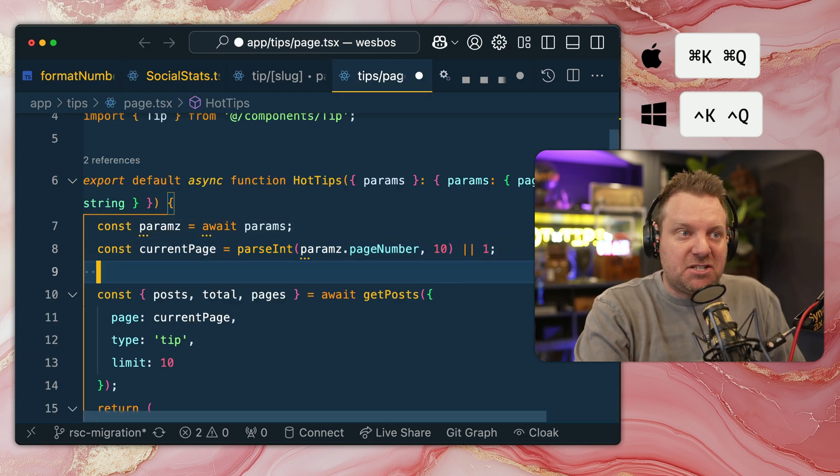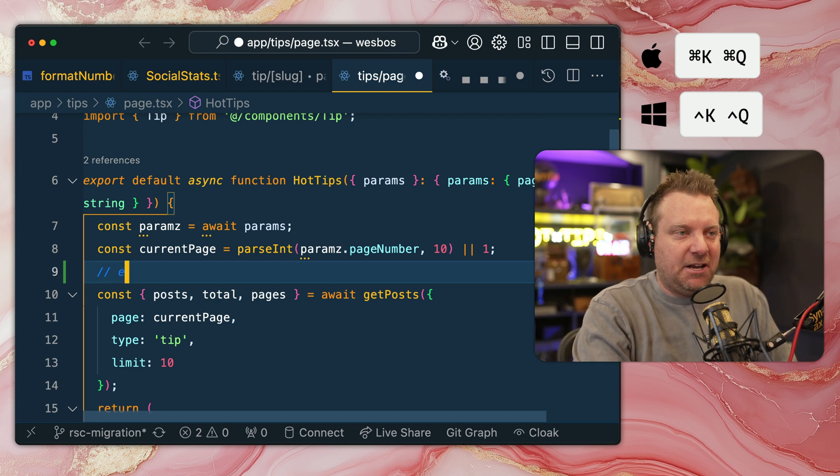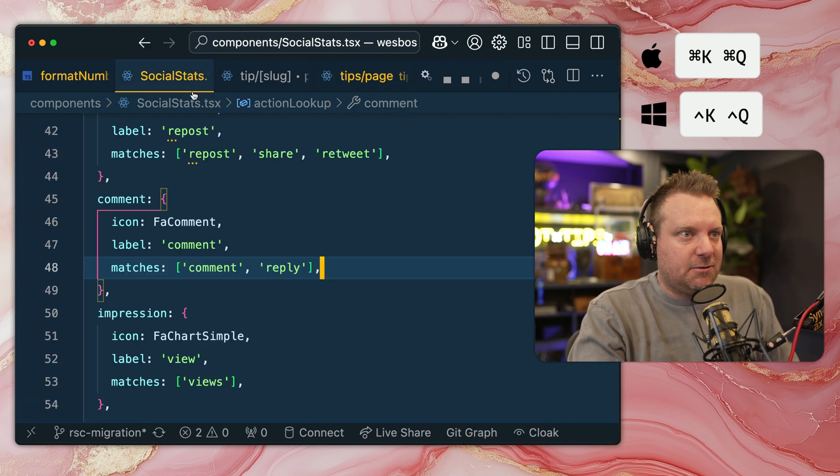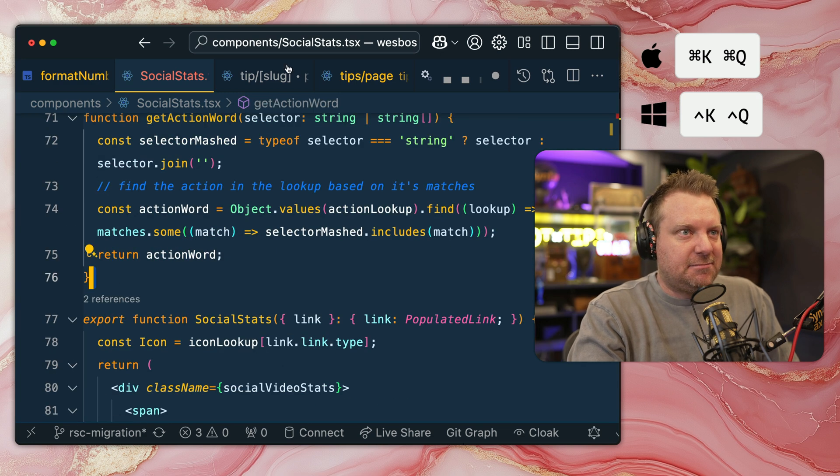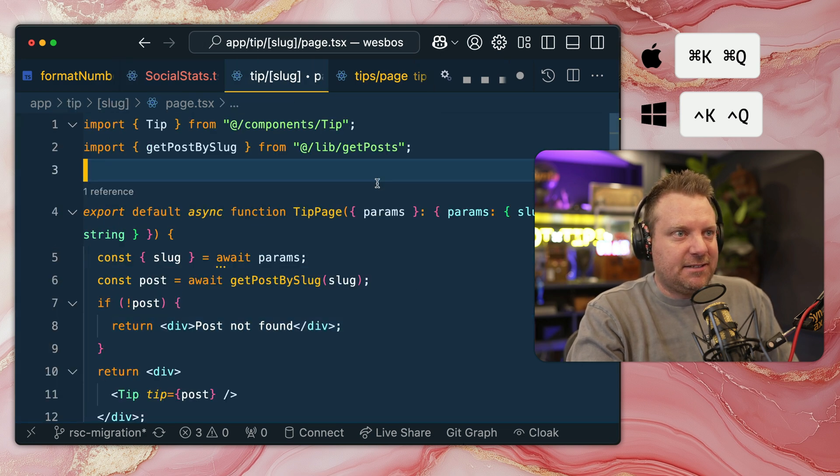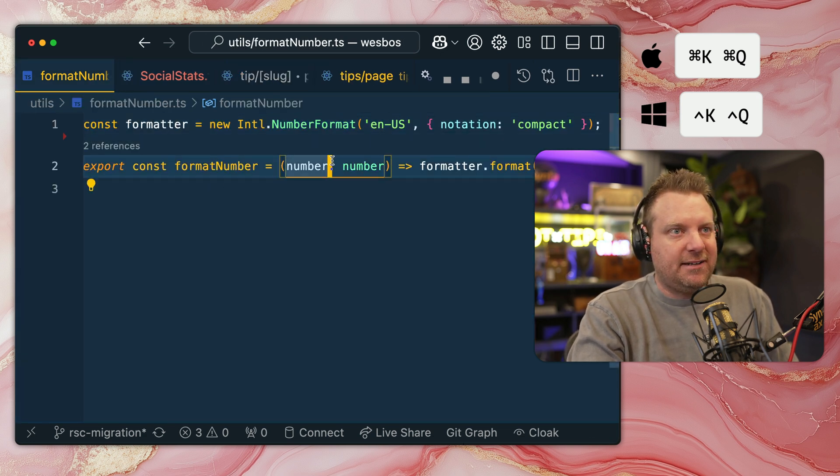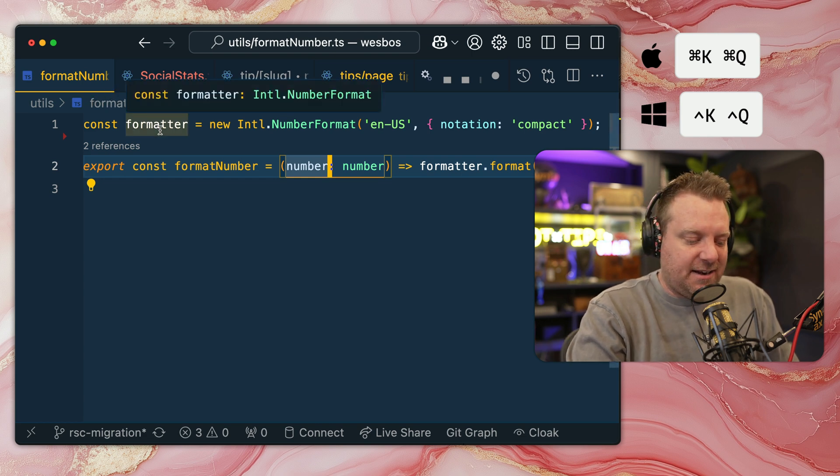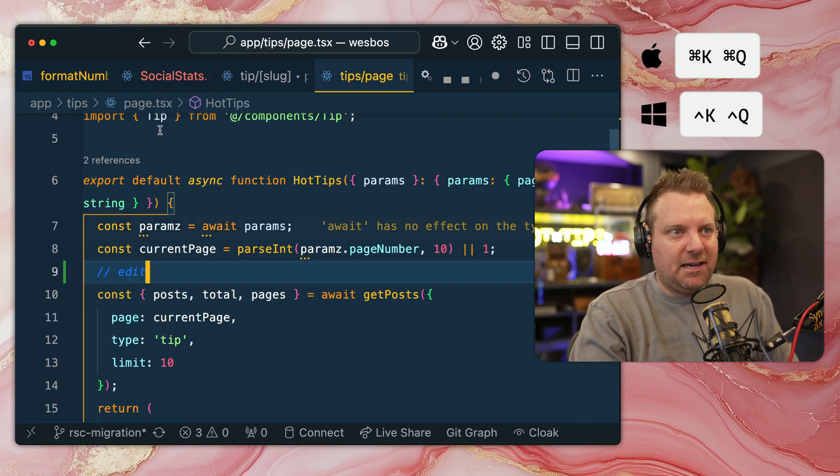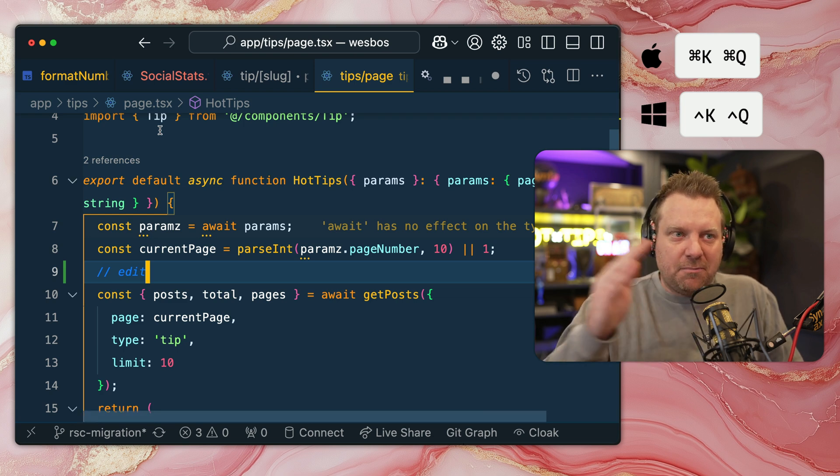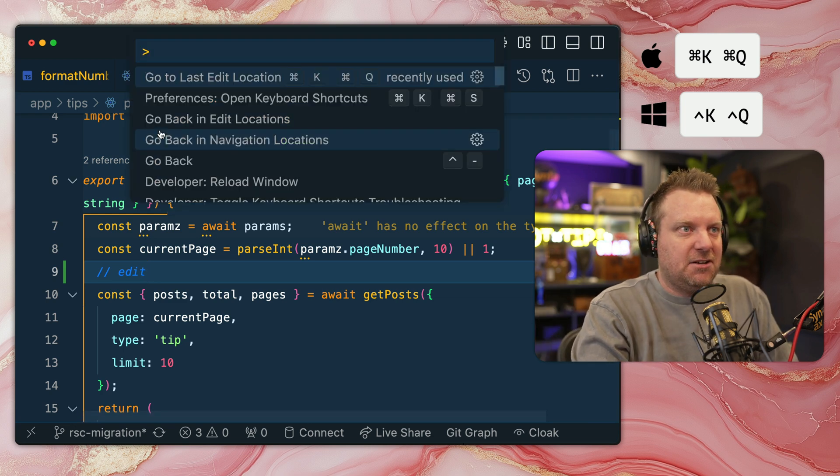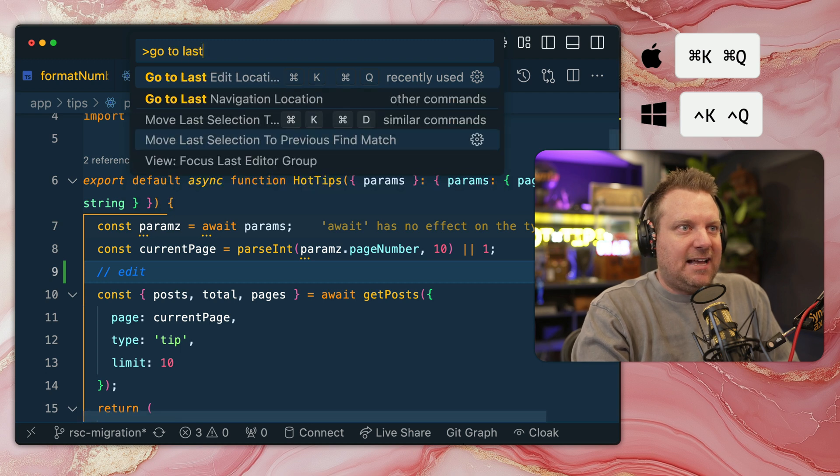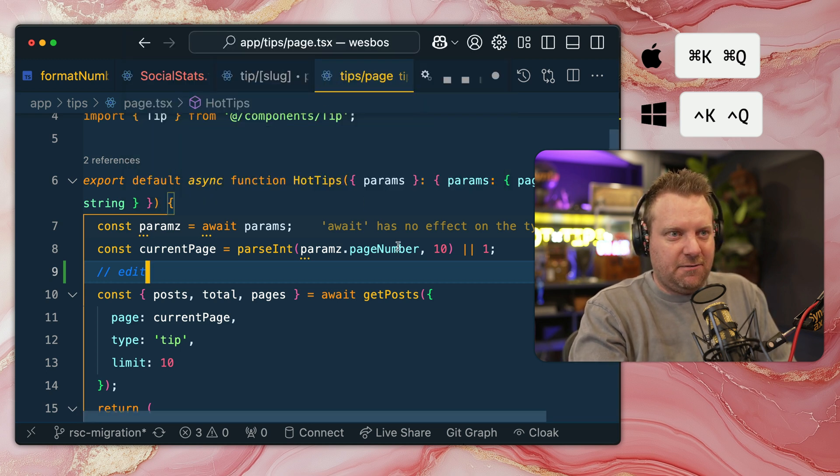Next one is being able to jump back to where your last edit location was. So if I make an edit right here and I give a save, and I'll go through a couple of my other files here, and I'm looking around at what I want. Now I say, okay, well I want to go back to where I just actually edited. You hit Command K, Command Q, and that will jump you right back to your last edit location. If you just type in 'go to last edit location', it will show you the shortcut for that.